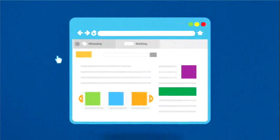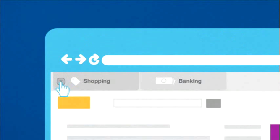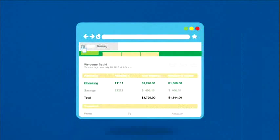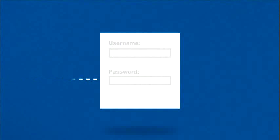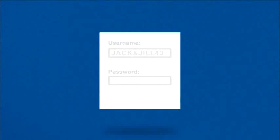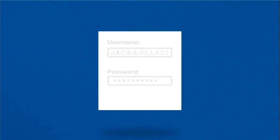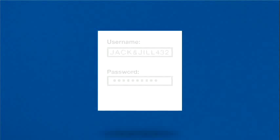If you suspect malware, stop doing things that require passwords or personal info, such as online shopping or banking. Use a different computer, maybe one at work or at your local library, to change your passwords.